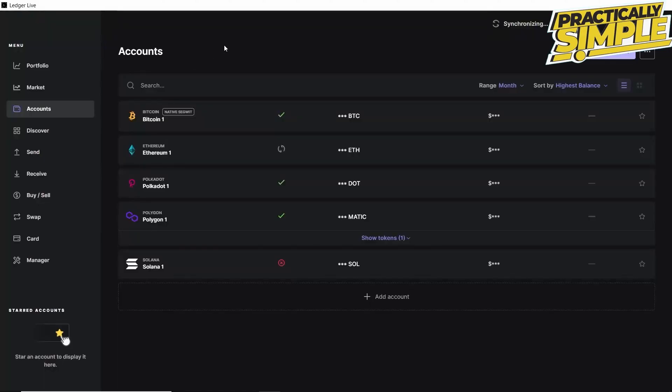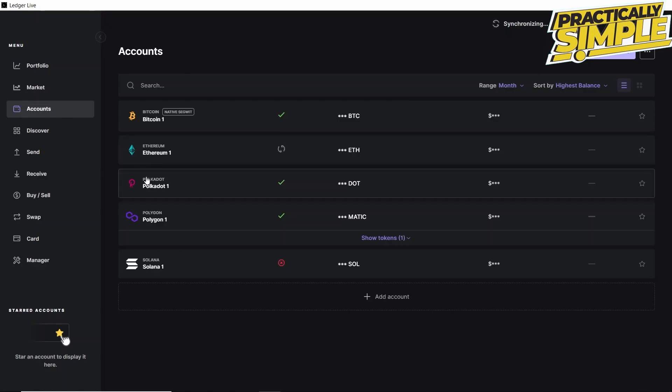So we go to Ledger Live, open the Account section, and then open the Polkadot account. If you don't have one, you can create one with this button here.